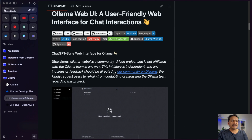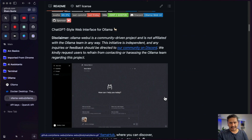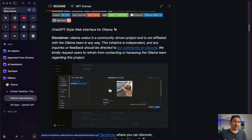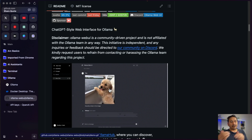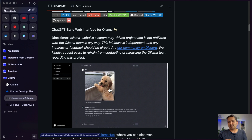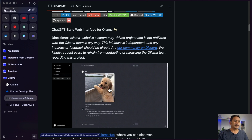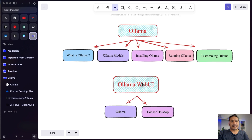The UI will look something like this. If you are using ChatGPT then you know this UI is similar to that. At the end of the video we will have something like this, where you can download a model using Ollama and run it in the web UI. Let's get started.